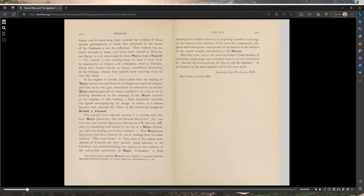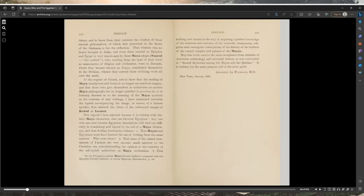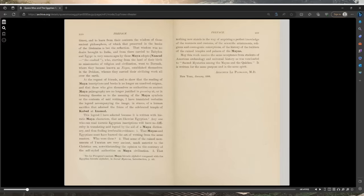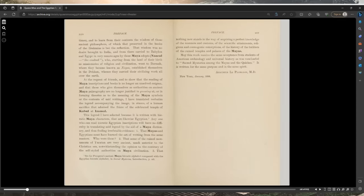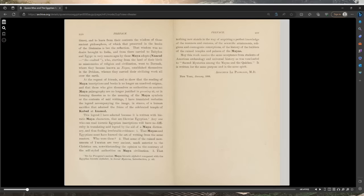Thus finding irrefutable evidence: one, that the Mayas and Egyptians must have learned the art of writing from the same masters; two, that some of the ruined monuments of Yucatan are very ancient, much anterior to the Christian era, notwithstanding the opinion to the contrary of the self-styled authorities; three, that nothing now stands in the way of acquiring a perfect knowledge of the manners and customs, the scientific attainments, religious and cosmogonic conceptions, and the history of the builders of the ruined temples and palaces of the Mayas. May this work receive the same acceptance as was vouchsafed to Sacred Mysteries Among the Mayas and the Quiches. Augustus Le Plongeon, New York, January 1896.